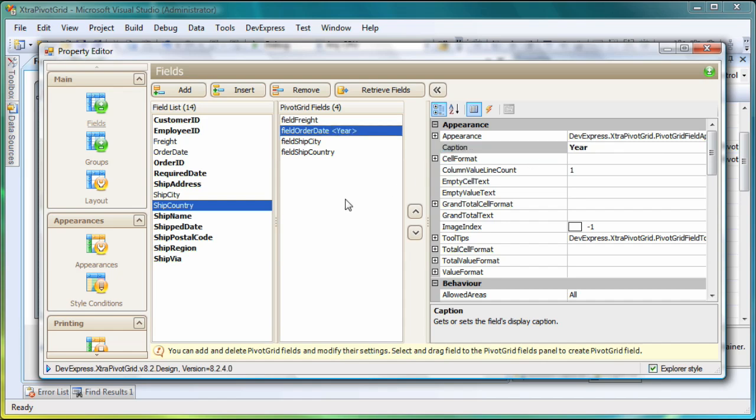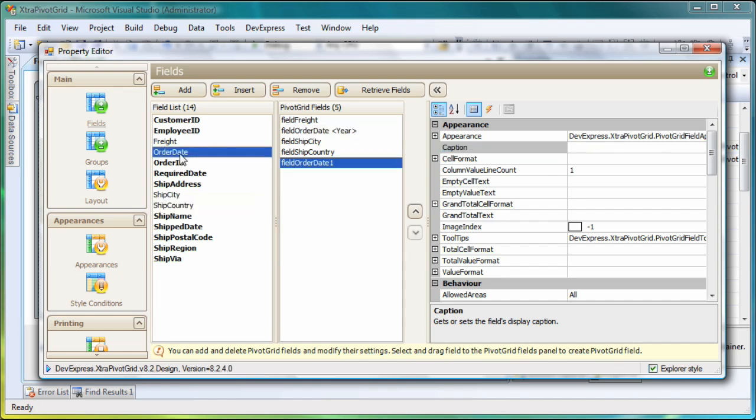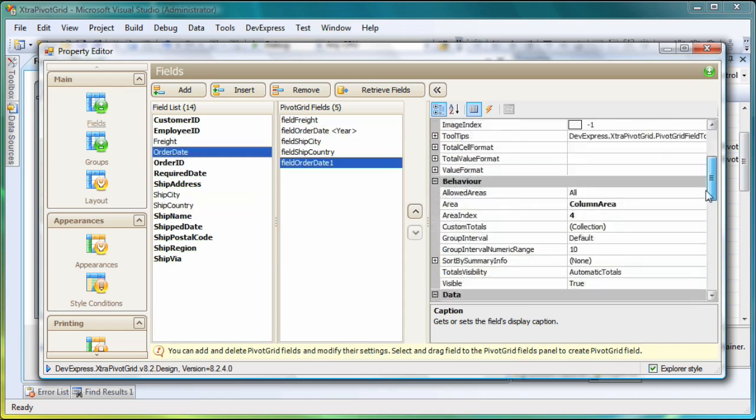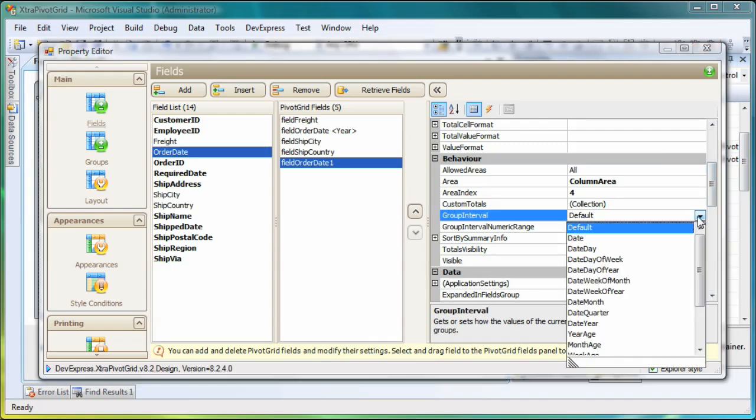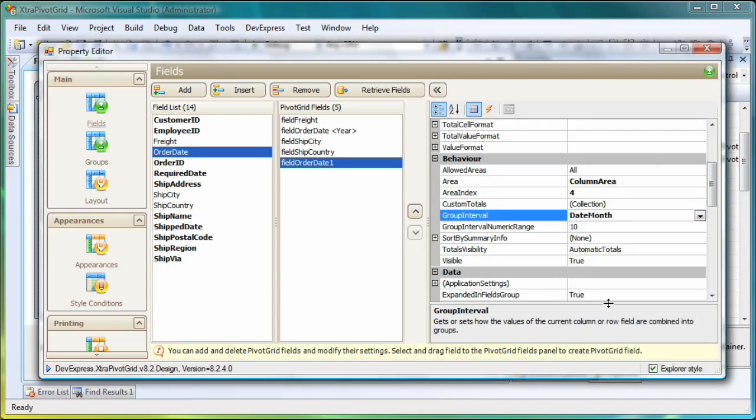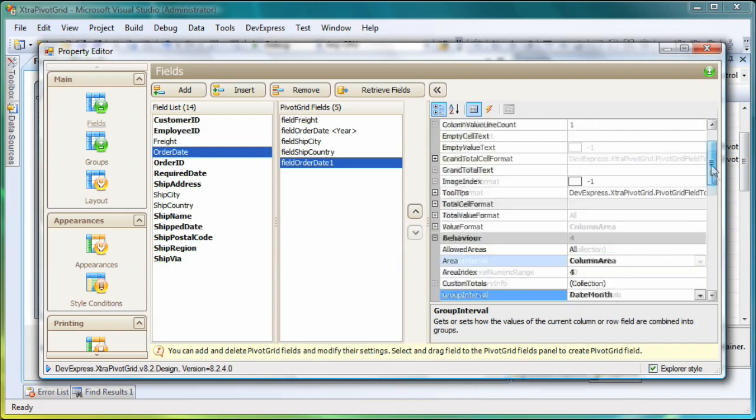Next, I'll add a second Order Date column, this time setting its Group Interval to Date Month and change its caption in the same manner.